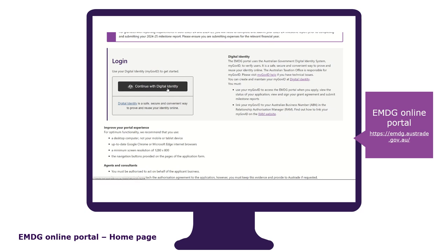Your digital ID must be connected to the business's ABN that you will be applying for a grant. You can do that through the Government's Relationship Management System, also known as RAM. If you do not have a digital ID, you will not be able to apply, so to get your ID visit the homepage of the EMDG portal and follow the links to the ATO's registration page. Getting your ID can take some time, so our advice is to set up your digital ID well in advance of the round opening.